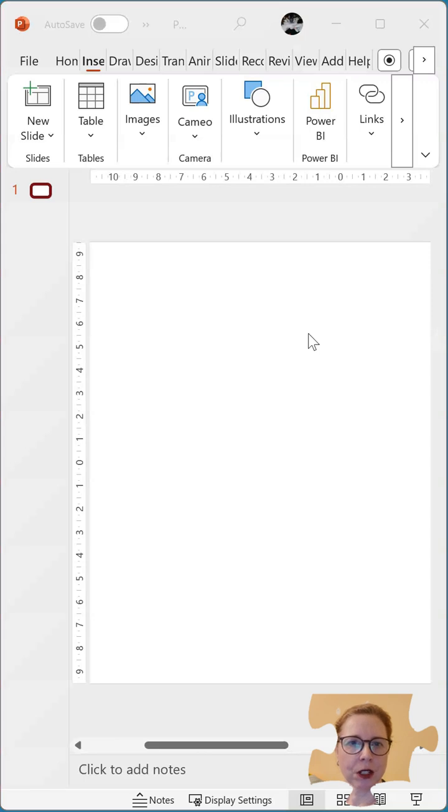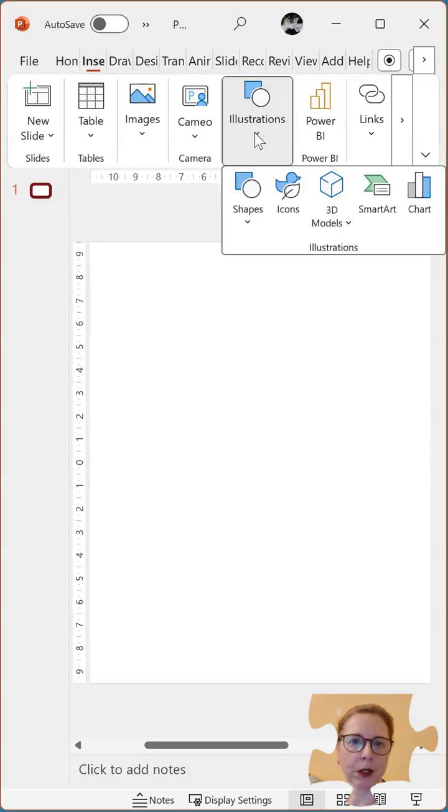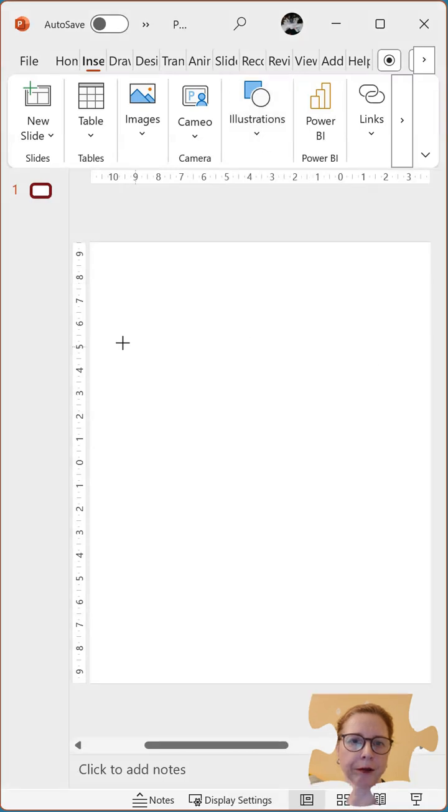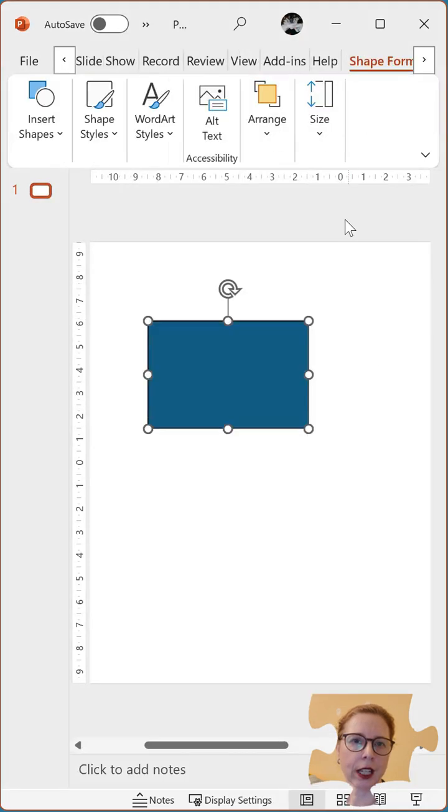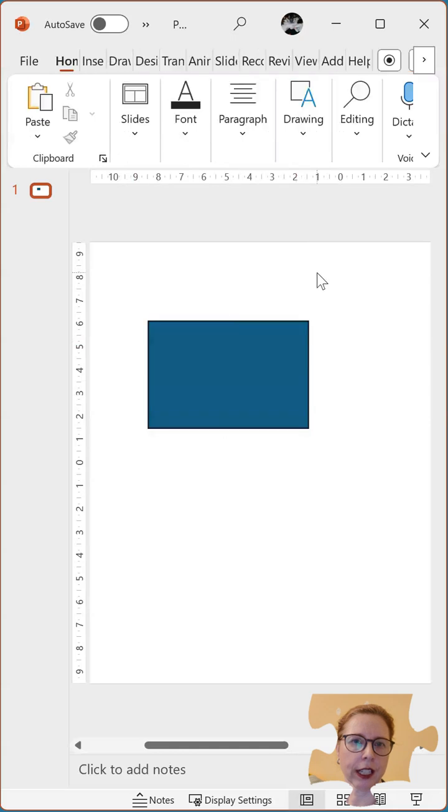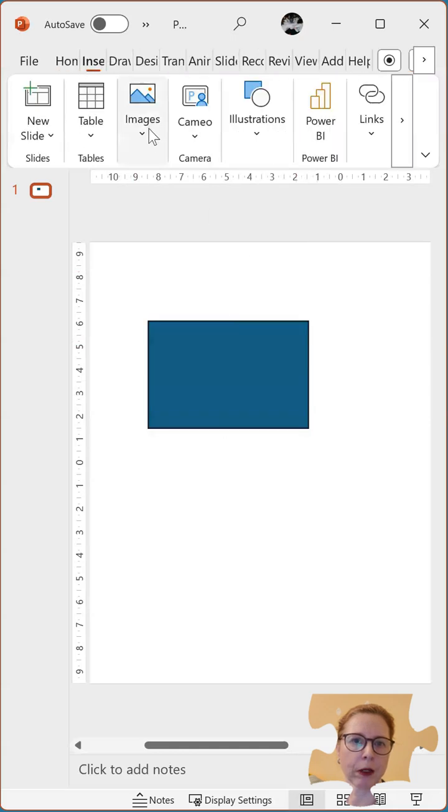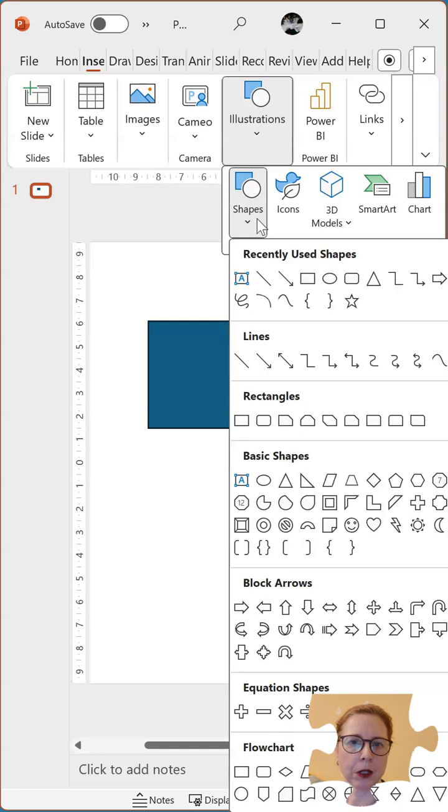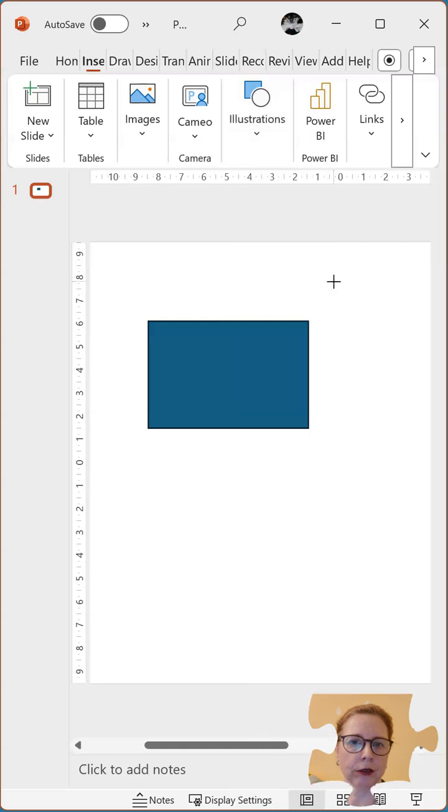I'm just going to start with adding some shapes. I'm going to add a square and then if I click out I'm going to insert a shape again. In this one I'm going to add a circle.